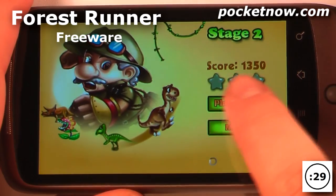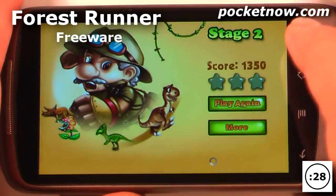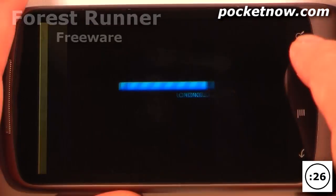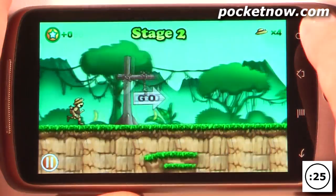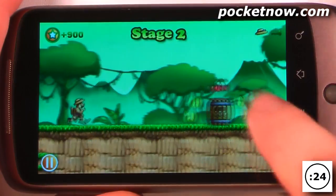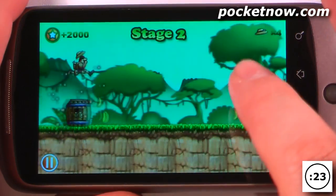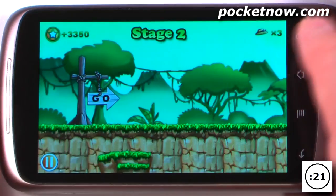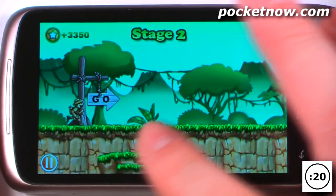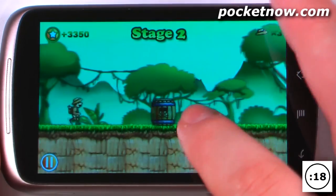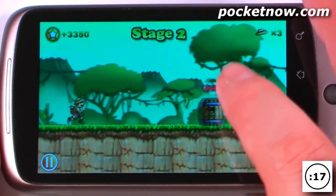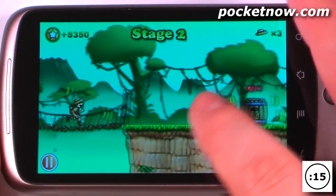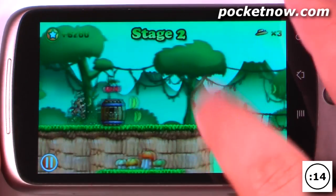This application is called Forest Runner and it is free on the Android market. The object of the game is to run as fast as you can and jump over all these objects without hitting them. If you do hit them, you go back to the beginning of the level. It's sort of like Robot Unicorn, if you ever played that game on iOS.